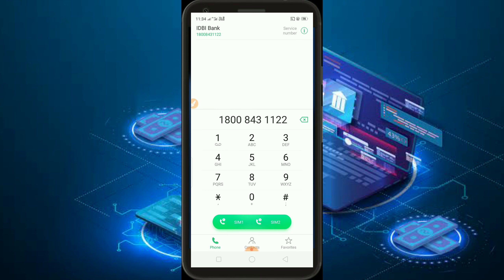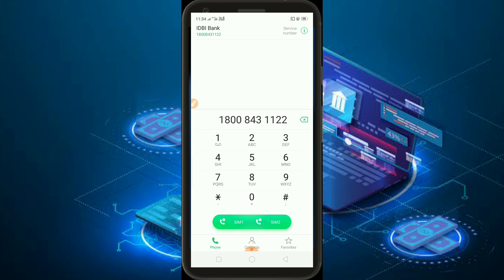In your device, type your phone number. You can type the phone number registered with IDBI Bank. Type the phone number on this phone. You can type the phone number on this phone.